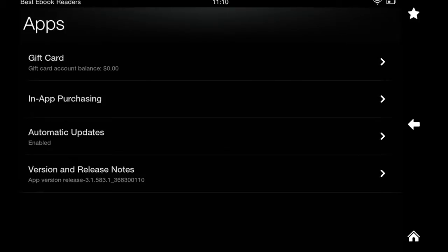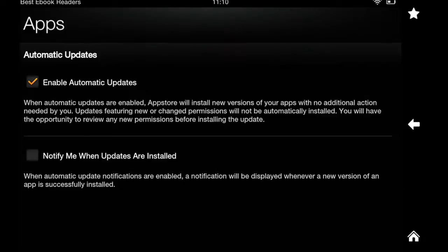The automatic updates, I usually have it enabled. That's easier for me to do. You can turn it off. You can also get notifications. I usually turn this on, but sometimes I'm 50-50 here. It doesn't really matter to me, but if you want to get notifications when the apps are installed on your device, that's where you go.